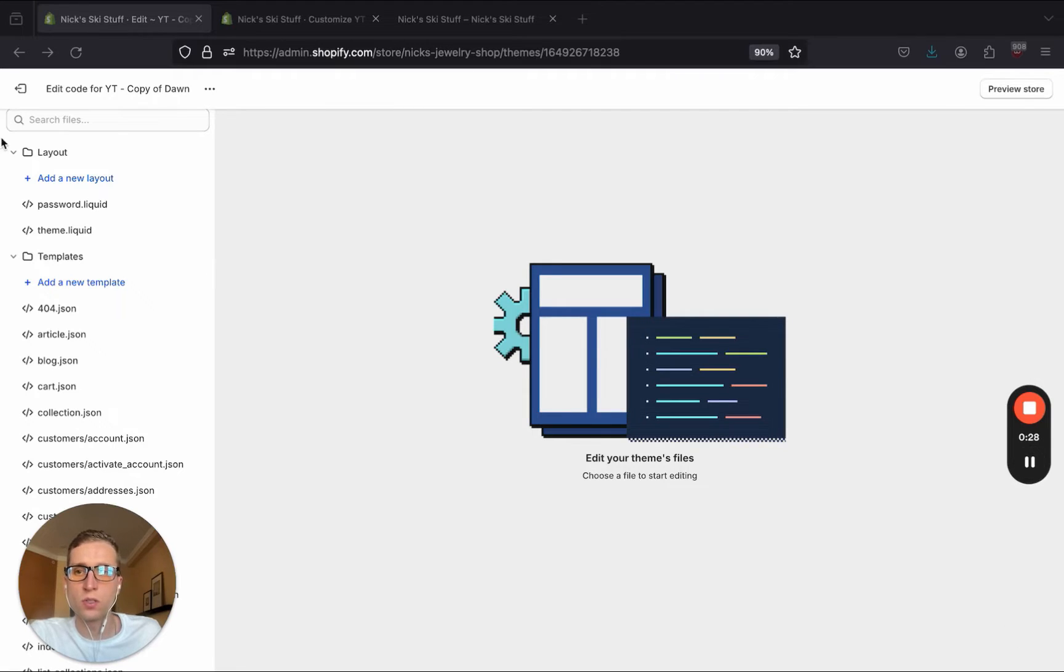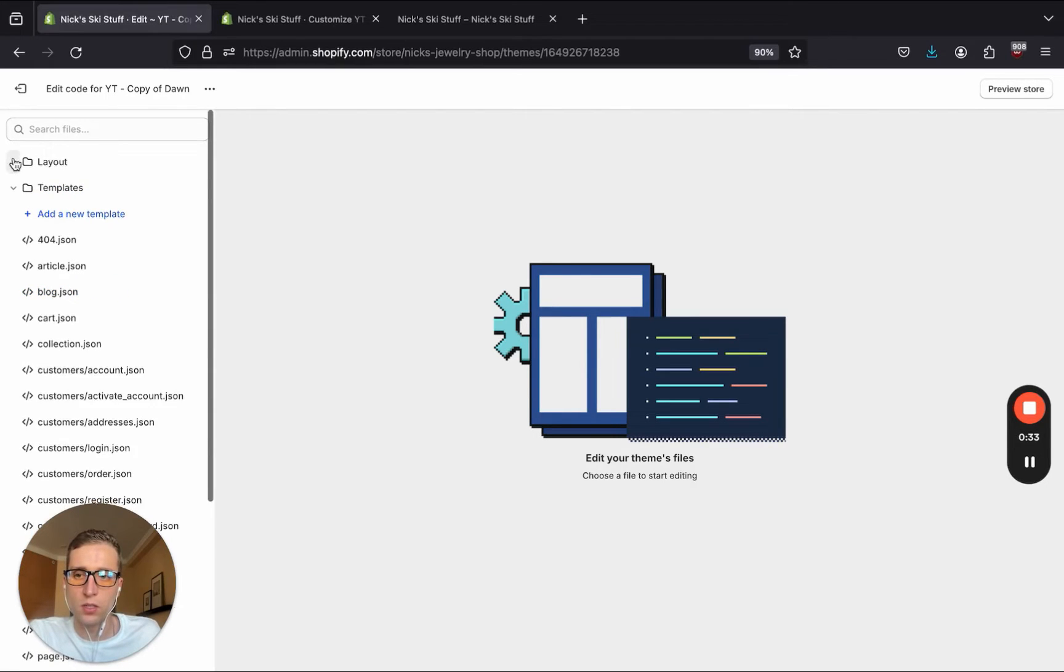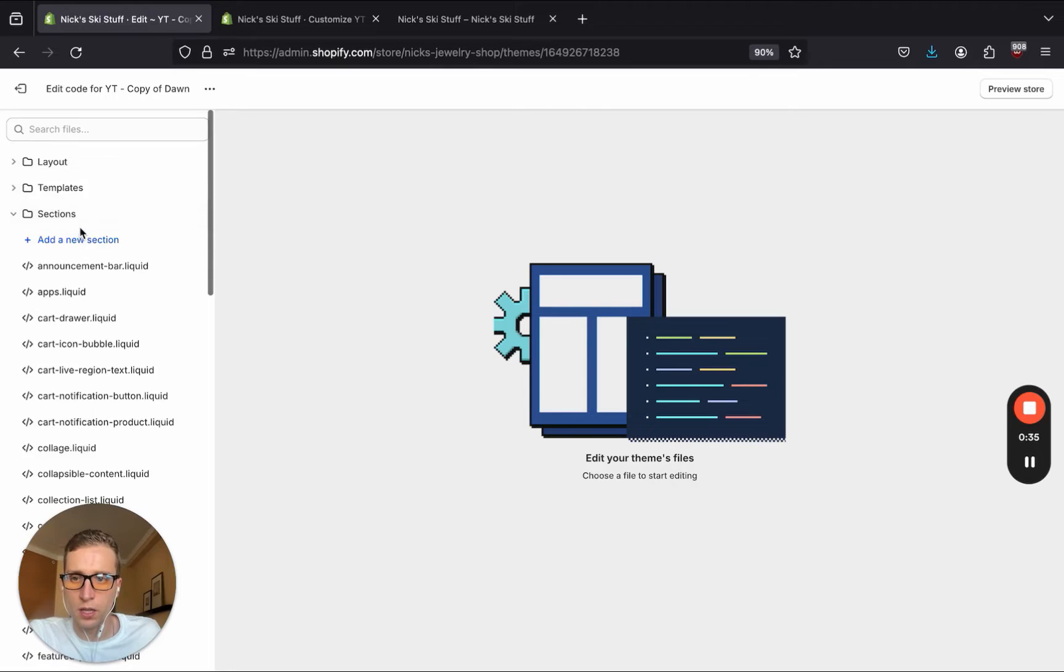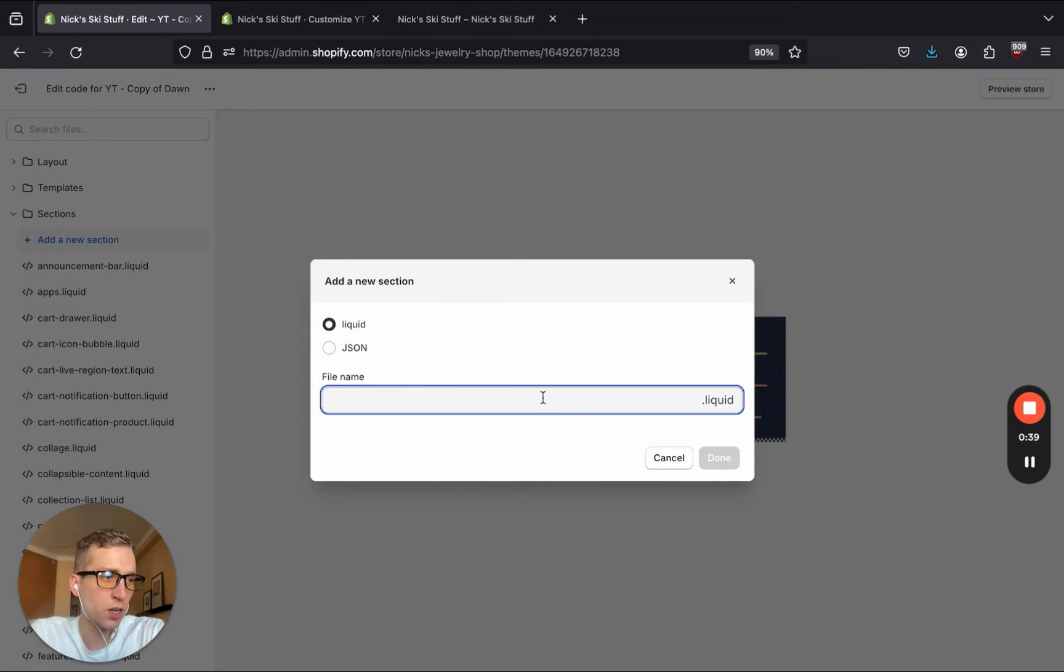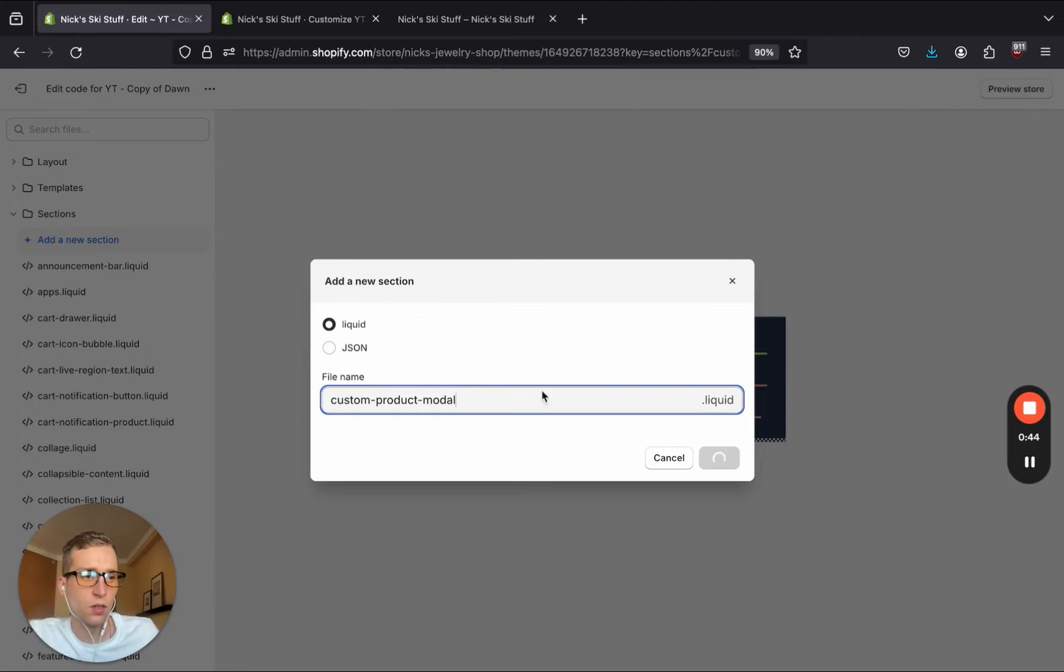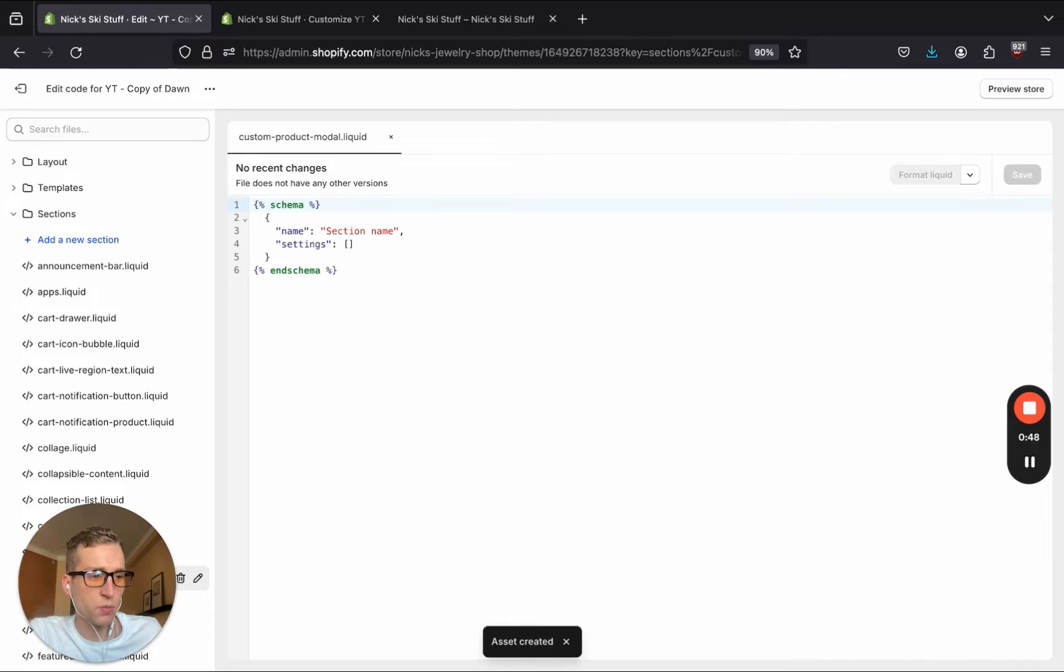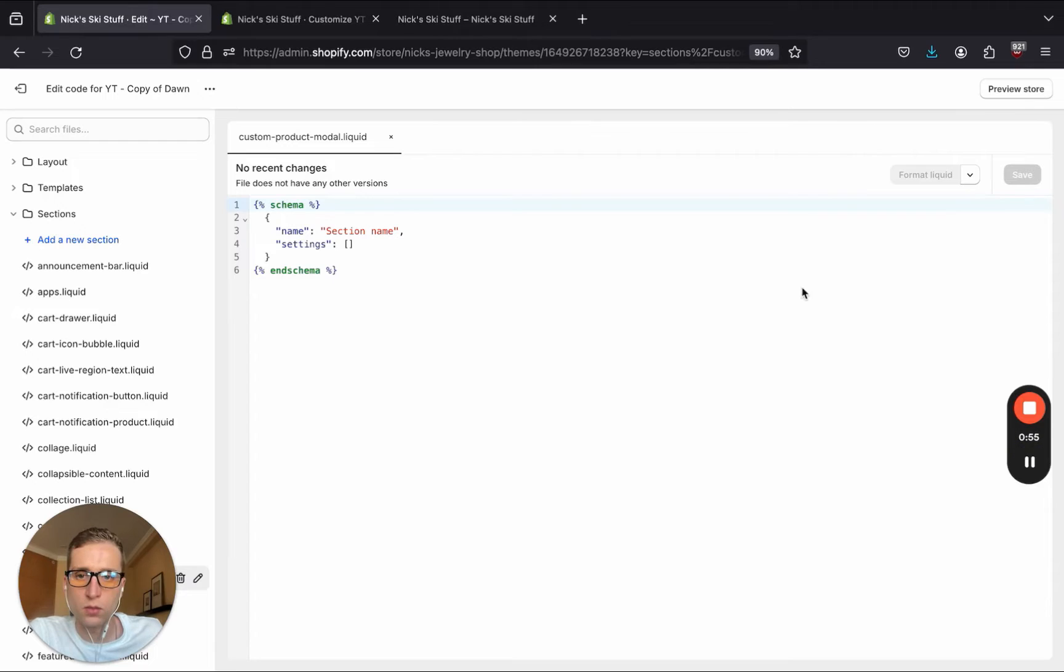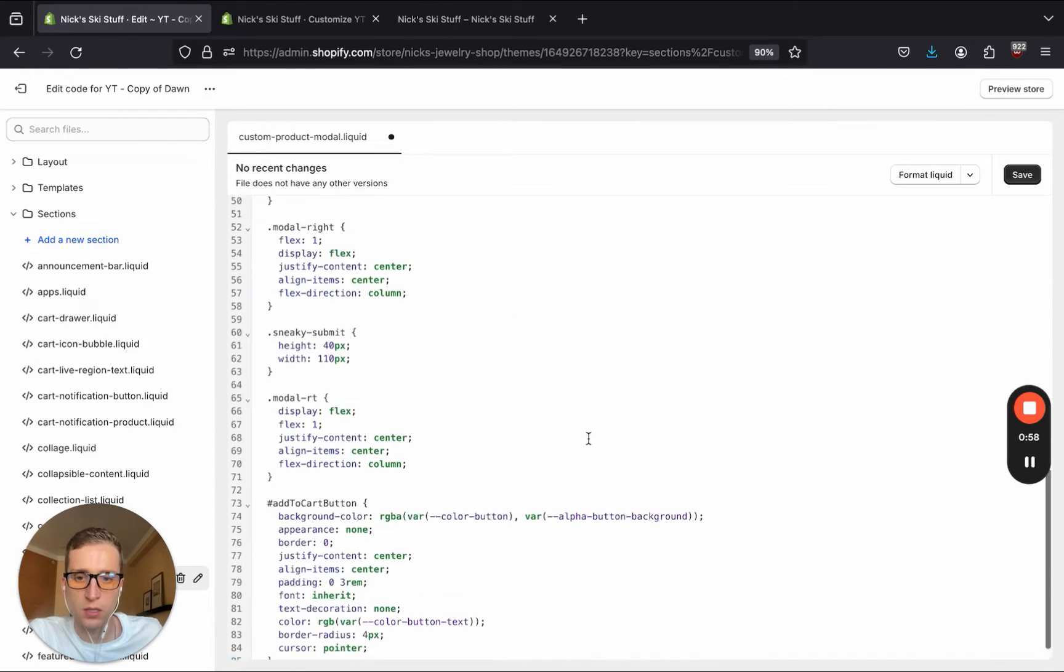Now, the first thing that we're going to do is make a duplicate of the DAWN theme and we're going to go into the sections folder and create a new file. It's going to be a liquid file and we're going to call it custom product modal. Now I have a large portion of CSS that I'm just going to copy and paste from that GitHub repo so that we don't have to take time to type it all out. So I'm going to remove everything by default and paste this in.